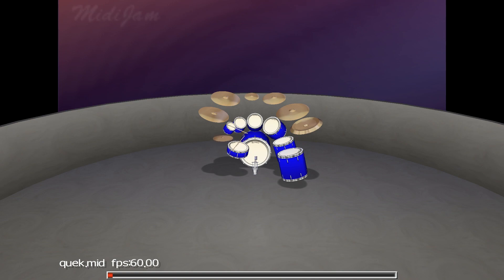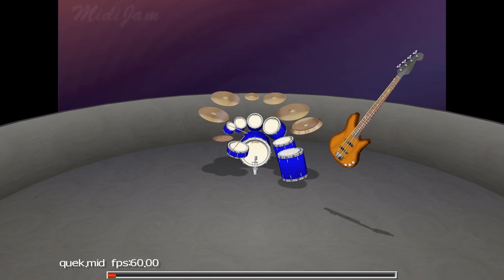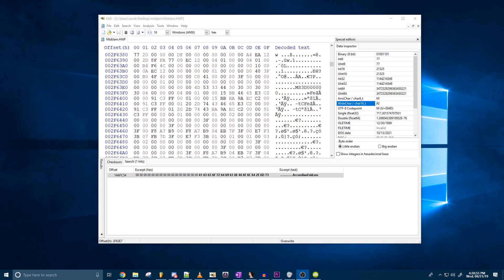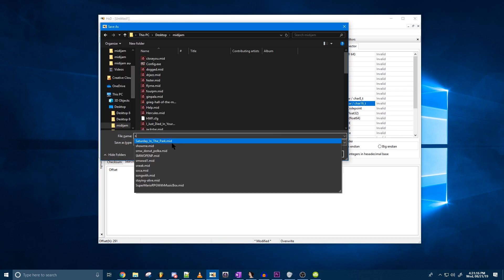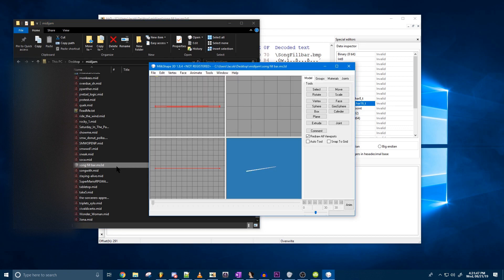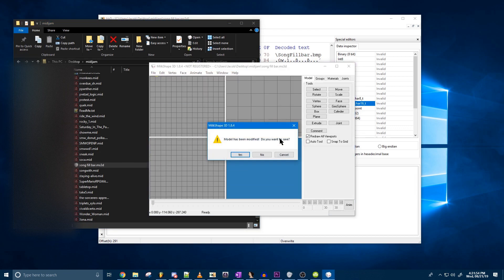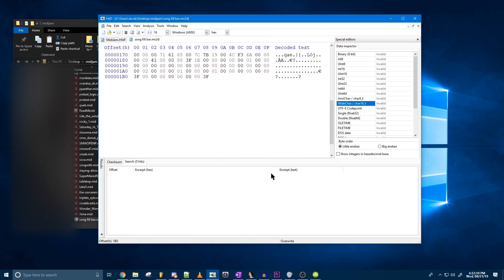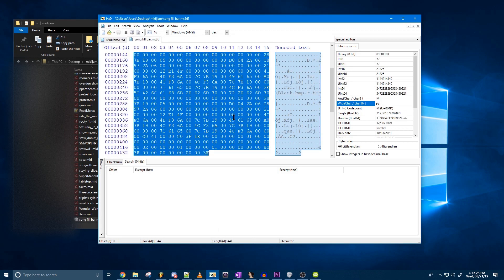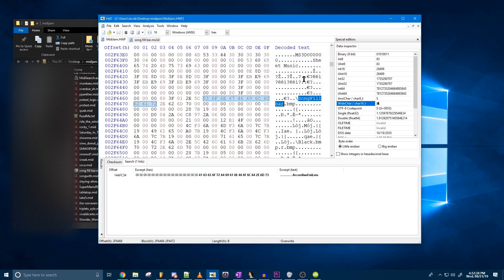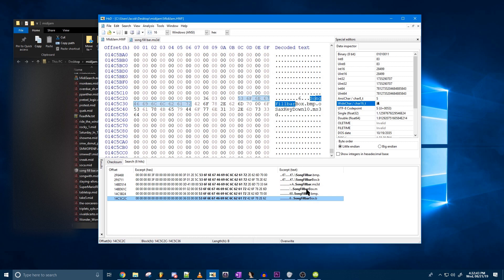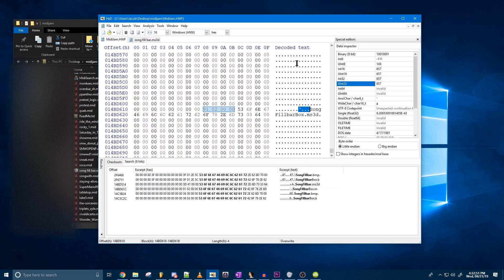Everything you see in MIDI Jam is a 3D model except for the text — even the progress bar and the red progress indicator. We can use this to our advantage. By looking in the hwf file, we can find the 3D model for the progress bar and copy-paste the data into a new file. Opening this in MilkShape 3D, we can delete all the vertices and re-save the file. This way the progress bar has no visible surface. Copy-pasting the data back in and changing the value that states how many bytes long the file is successfully removes the bar. Repeat this for the red progress bar and it's gone.